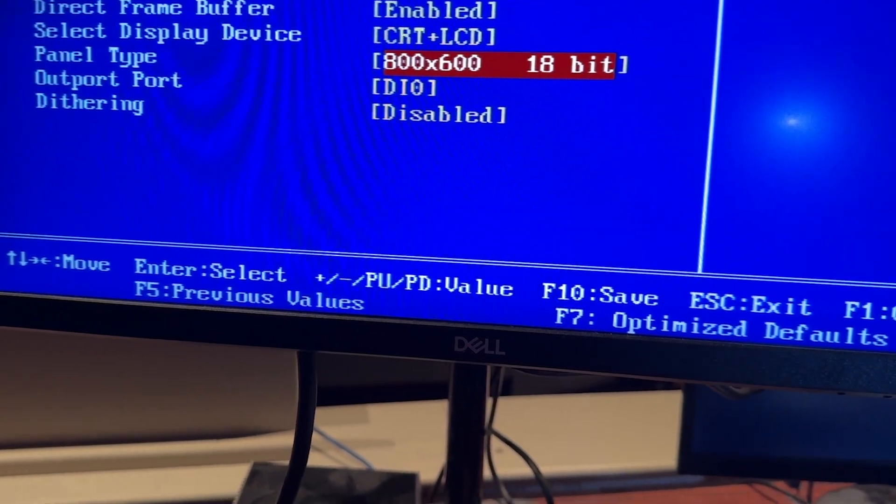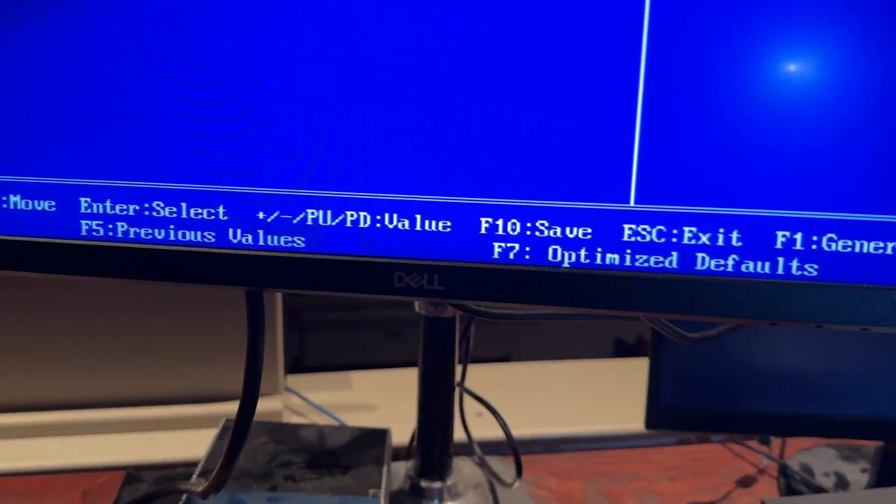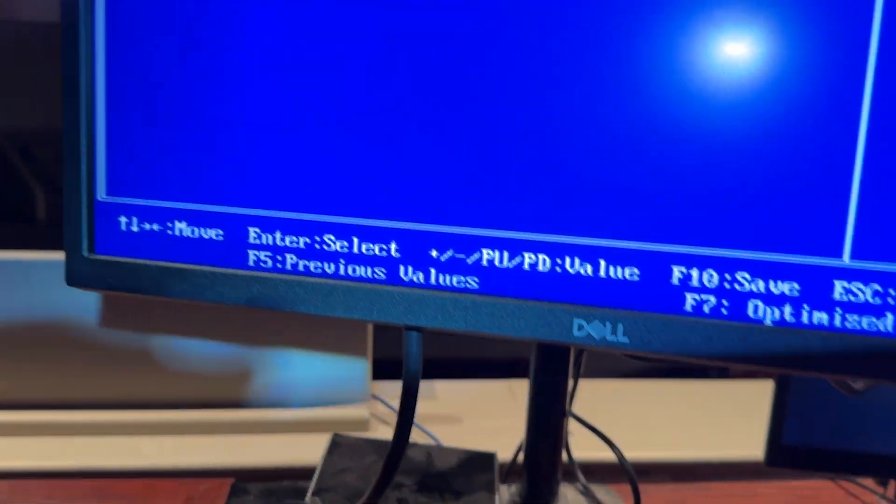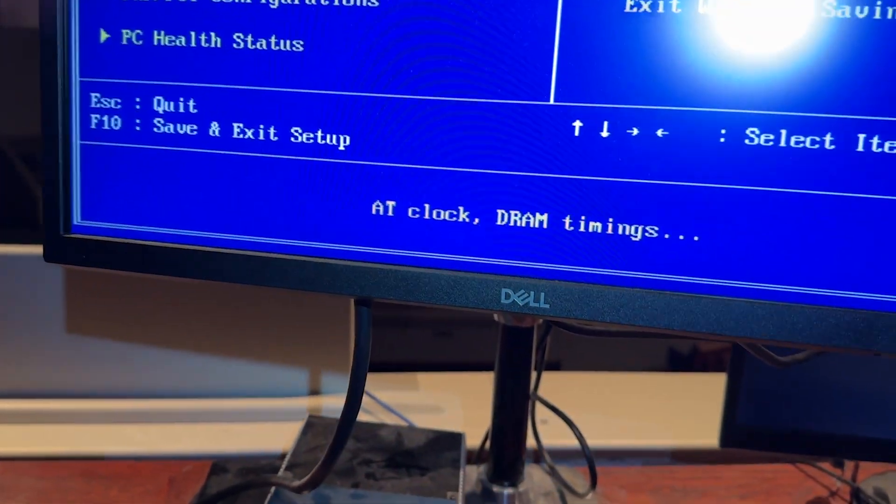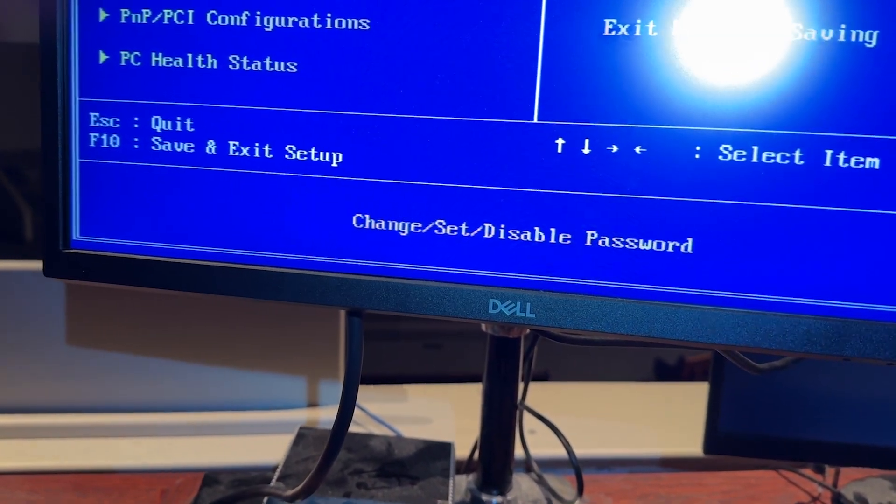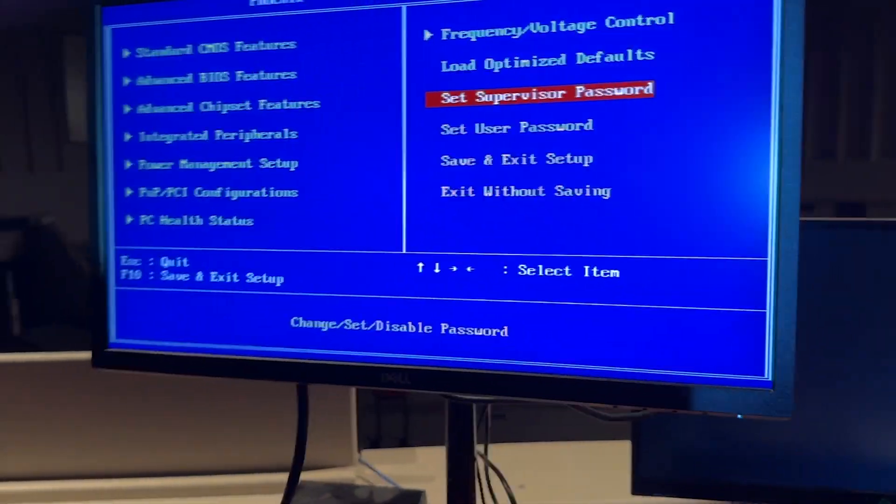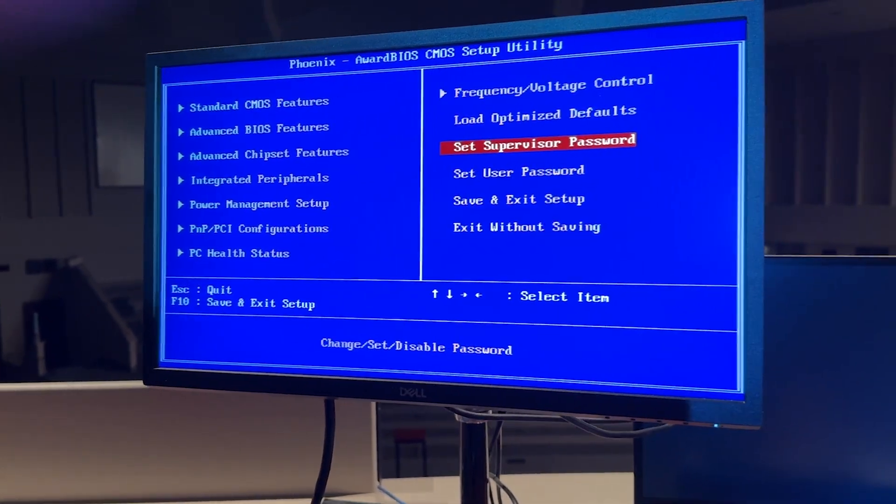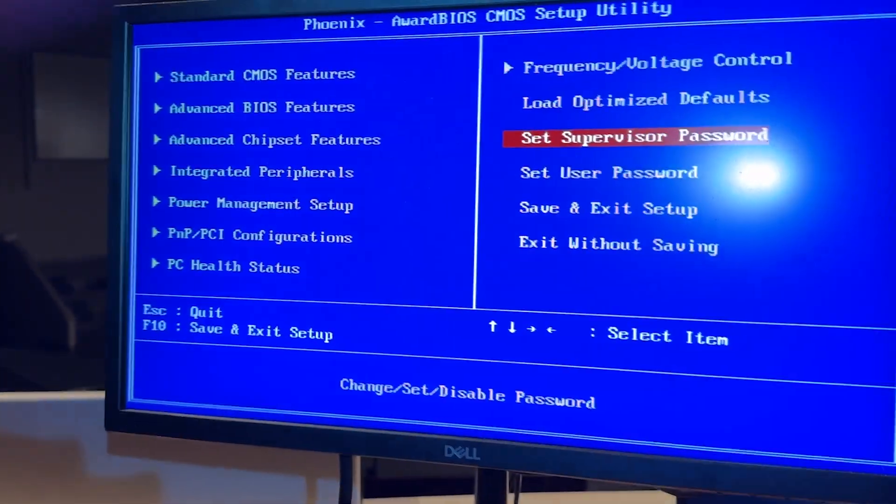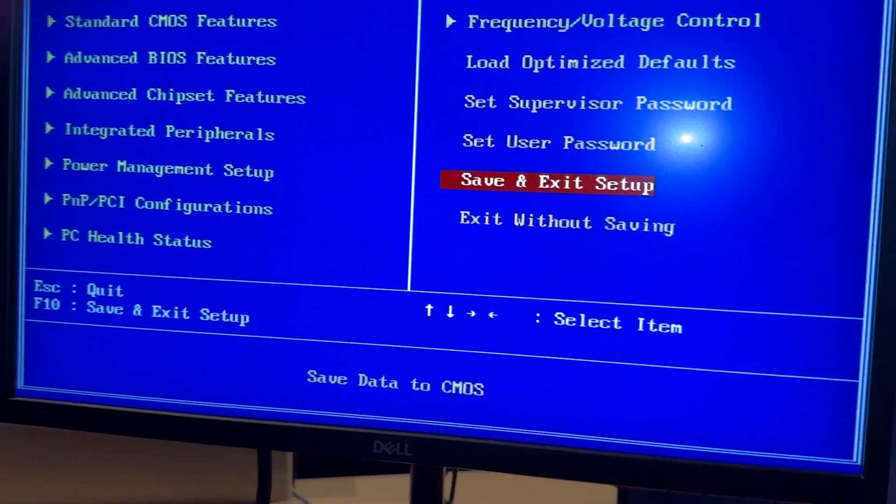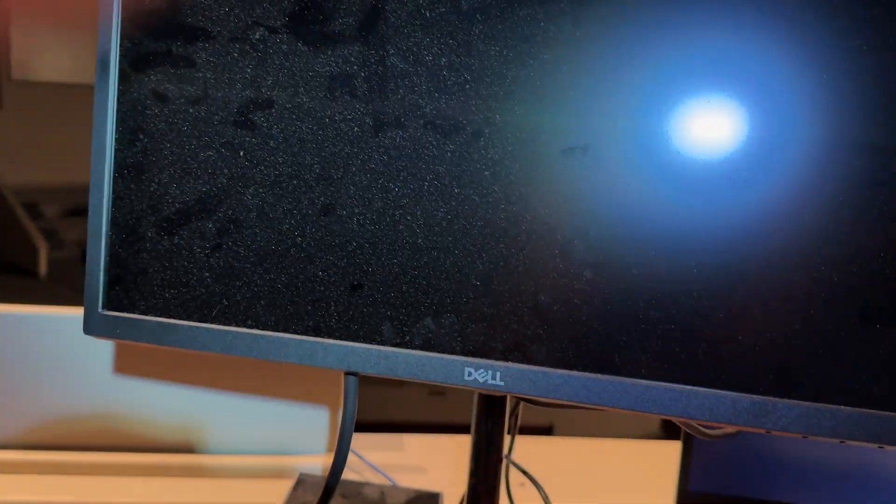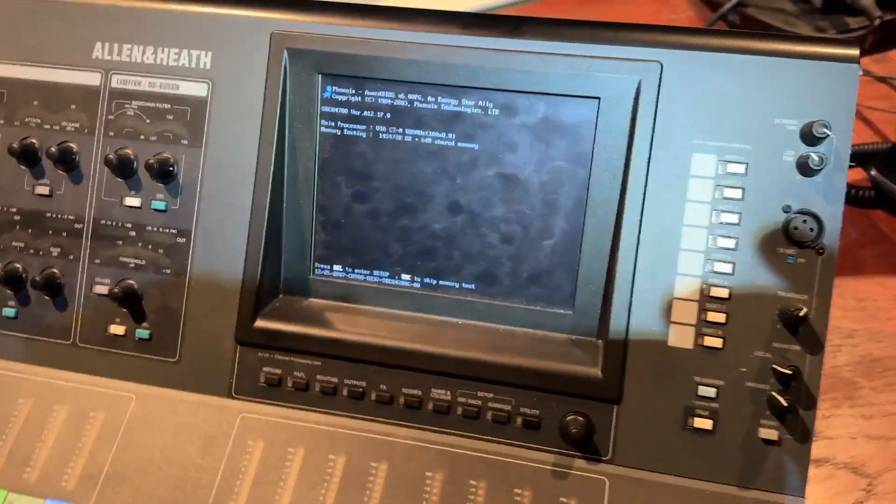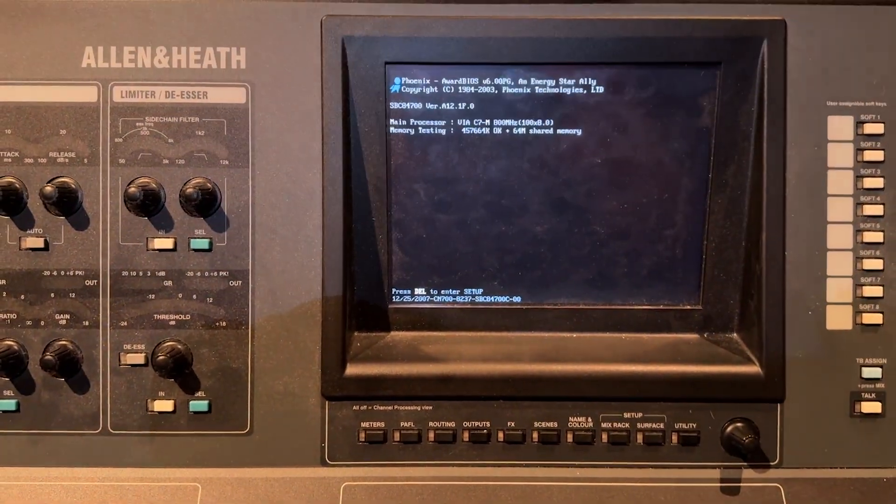And that's really it. Some instructions will tell you to set the supervisor password. That's if that password wasn't on there, that digital password. That's the default that they have from the factory. Anyway, you can set that if you want to. I did. Then, you save and exit setup. Yes. And the unit will reboot.